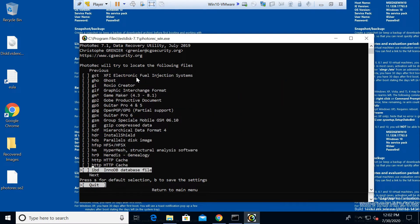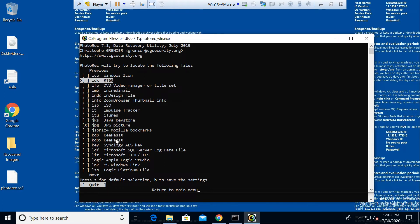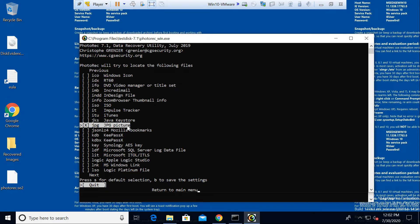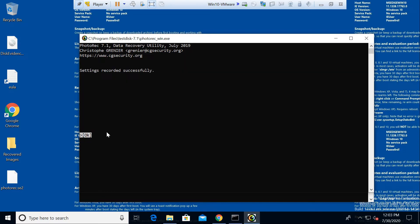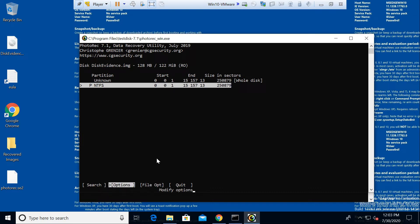For this demo we will use only JPG images — we will try to recover JPG images currently present on that disk. The JPG option is already selected. If you want to select any other option, for example an IDX file, just press Space to toggle selection. We will keep the JPG format selected, press S for default selection and B to save settings. Settings are recorded successfully — press Enter to quit file options.